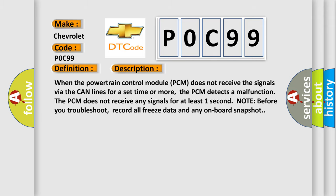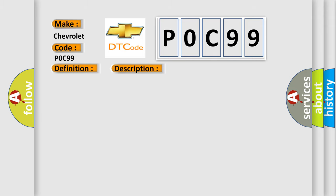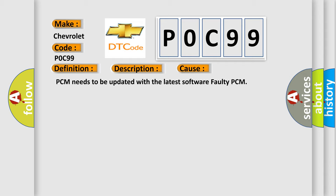This diagnostic error occurs most often in these cases: PCM needs to be updated with the latest software, or faulty PCM.